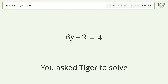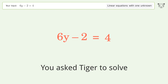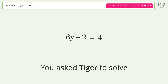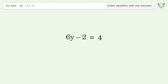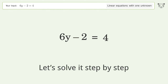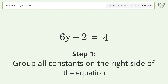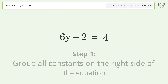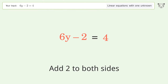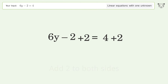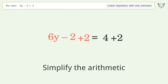Tiger Algebra solves 6y-2=4, a linear equation with one unknown. Let's solve it step by step. Group all constants on the right side of the equation: add 2 to both sides, then simplify the arithmetic.